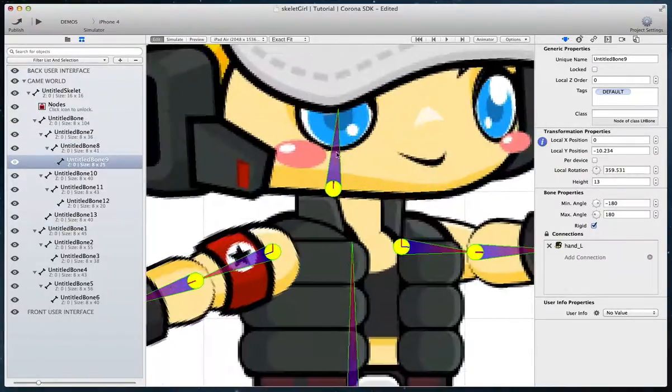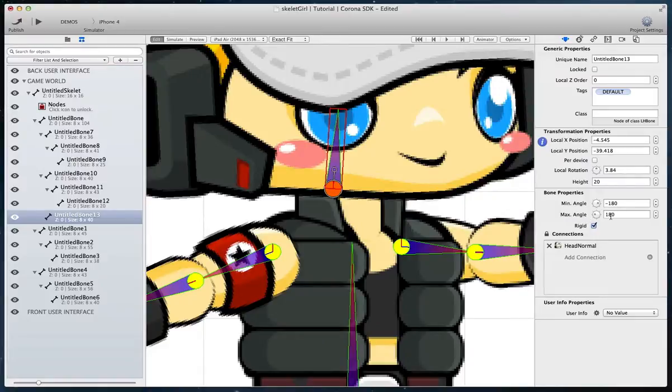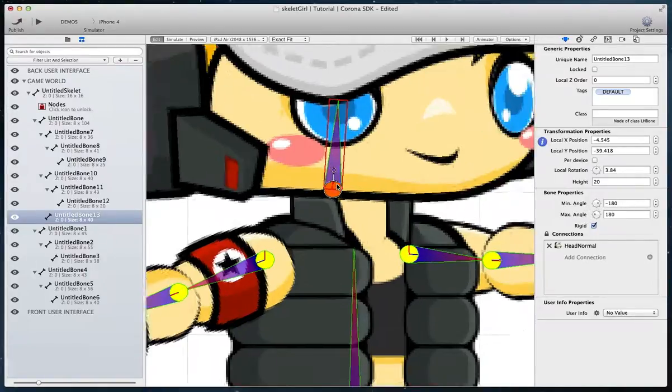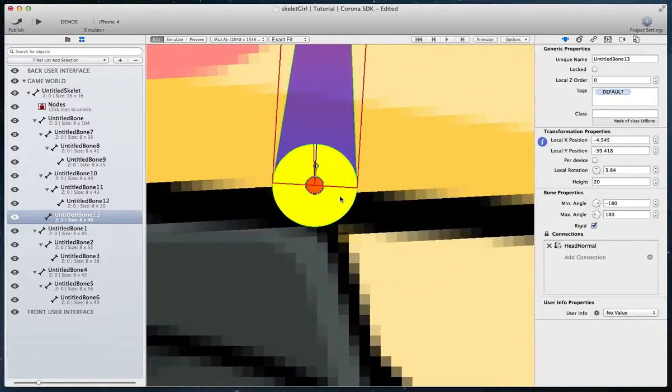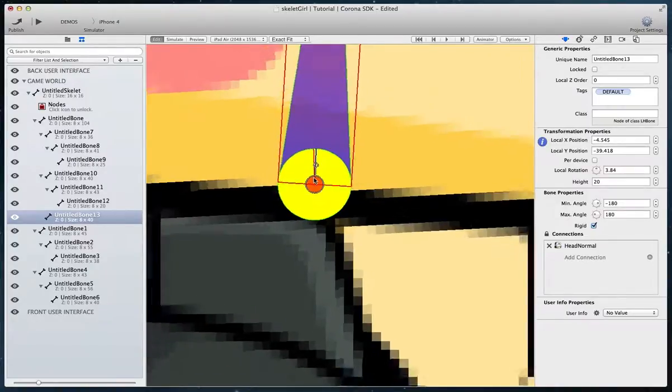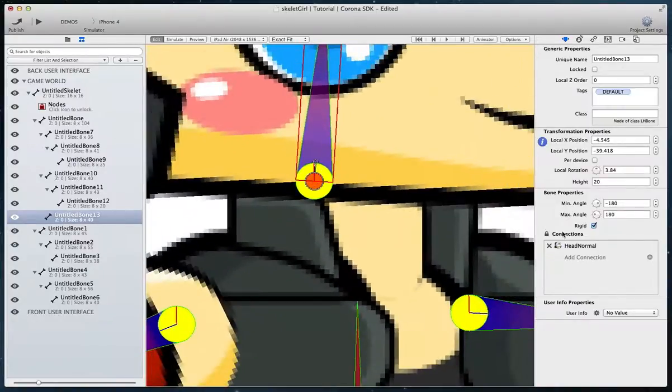Set up minimum and maximum angles for each bone by choosing appropriate values. The angle values are local to the bone. The red line represents 0 degrees.